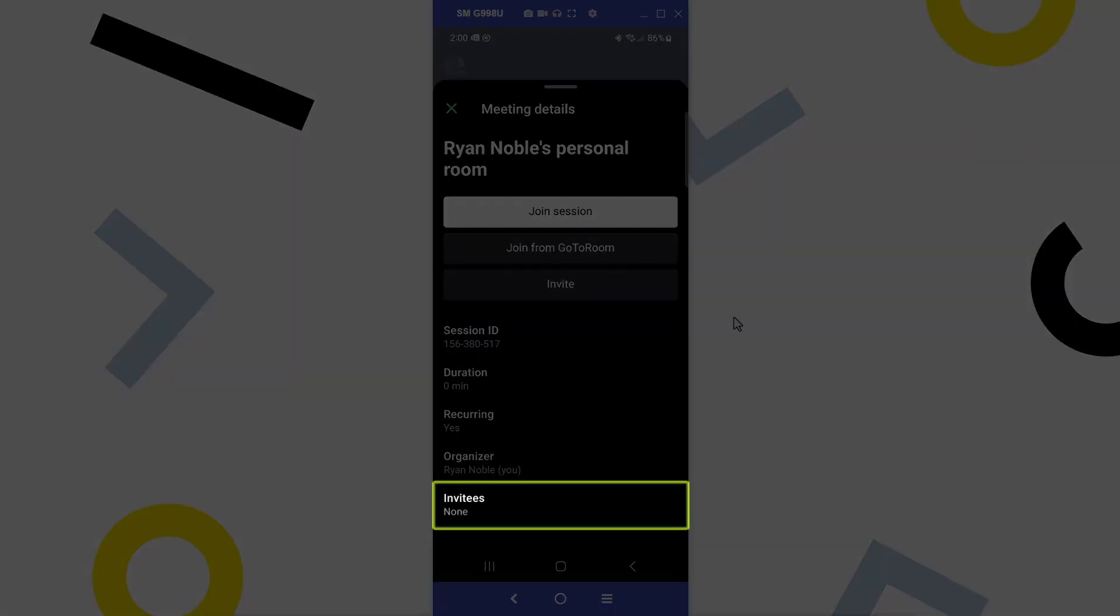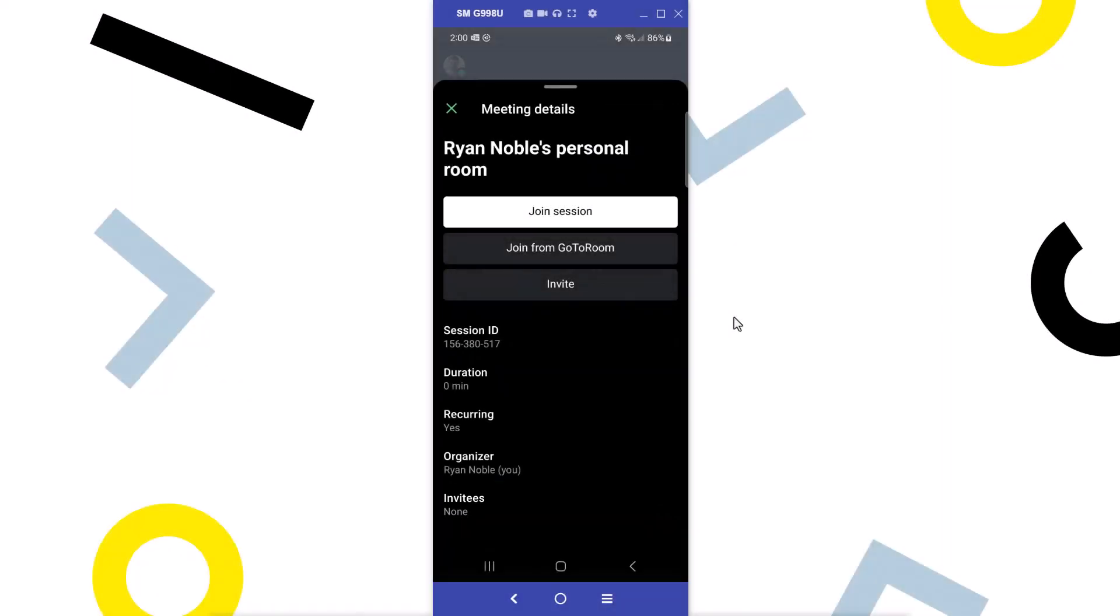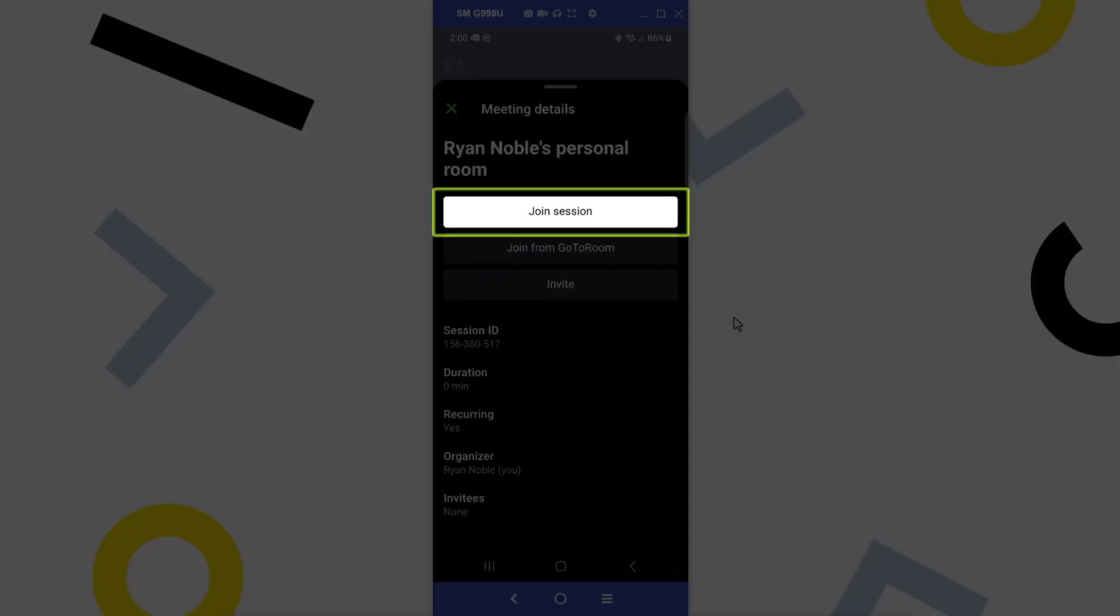You can also see the meeting invitees. Currently, that says none, but others will join momentarily. I'll tap Join Session.